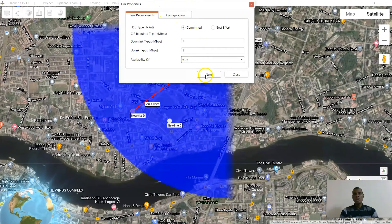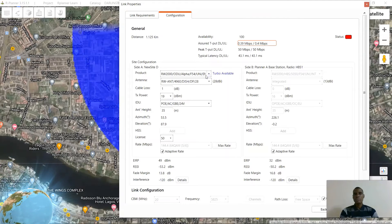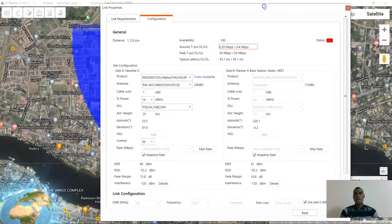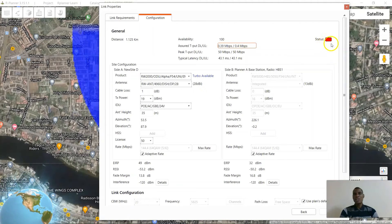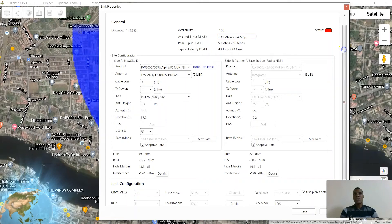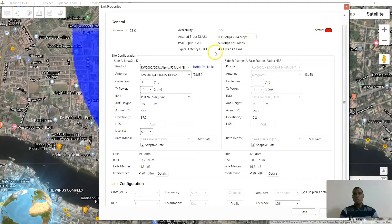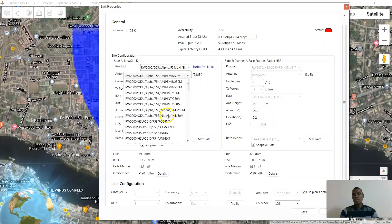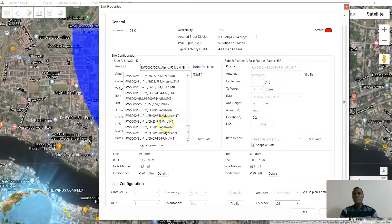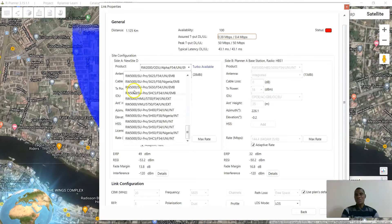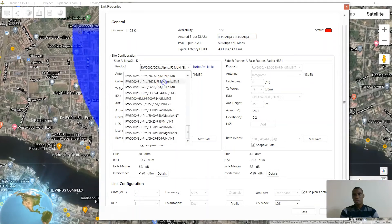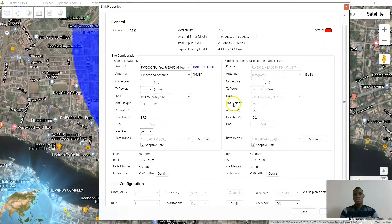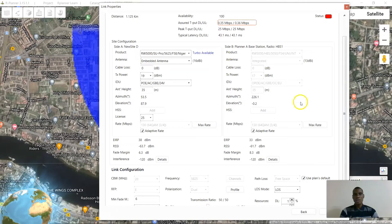Go ahead and click on 'Create Point to Multipoint Link'. In order for you to have the status change to green, you have to allocate resources. Remember you have indicated that you want the uplink and downlink to be 3 Mbps, so you have to always be sure that you are using the right product.